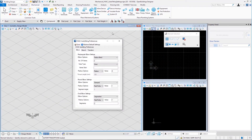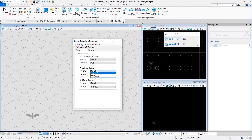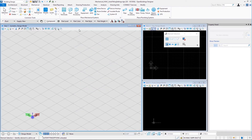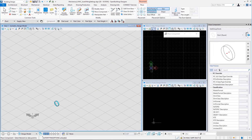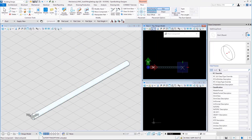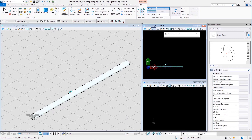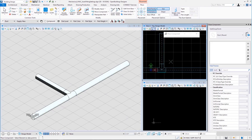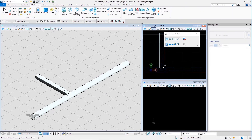Now let us take a look at the T or crosses category for round branch options. Here, we have only one fitting available: round T. Let us select this fitting and save. Place a round duct and branch another from it — this is a round T fitting.